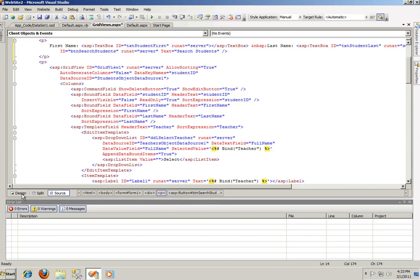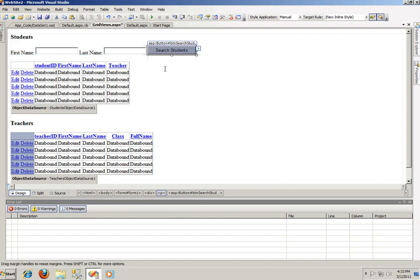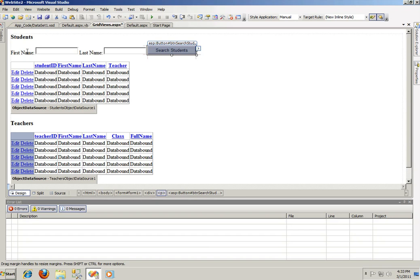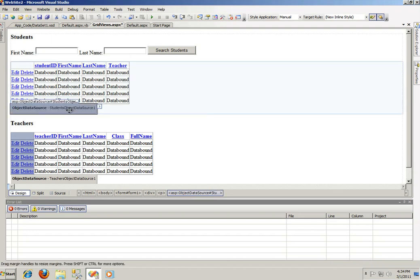And I added a button with an ID btn search students and the text value is search students. Now before we write any code for this, what we need to do first, there's many ways of doing it. Of course you could pass an SQL query directly to this grid views data source. And by the way, for those of you who don't know what I'm talking about, don't know what an XSD is, or what a data source is, I suggest you watch my first four tutorials on how to make an ASP database driven website.